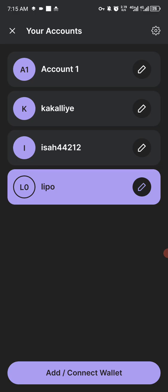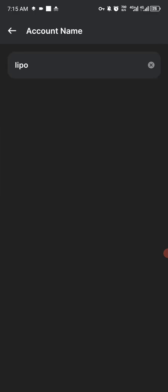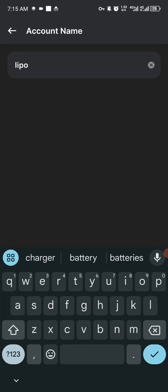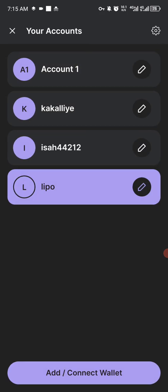When you create a multiple account, go to the settings to change the name — this is so it doesn't get complicated for you. You will put the username of the Telegram account that you are going to verify, so that later you will know which Phantom account is for which Telegram account. After that, save it and that's it.